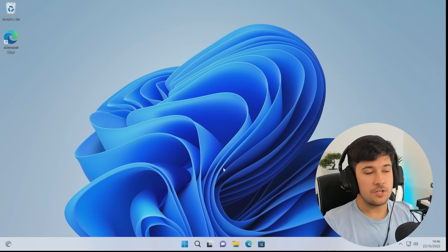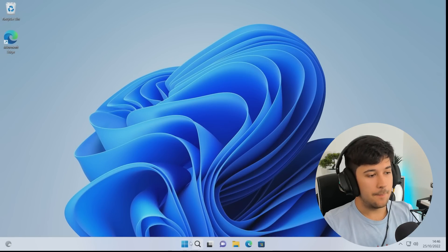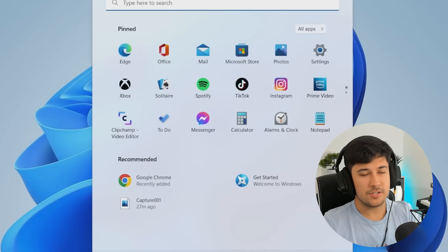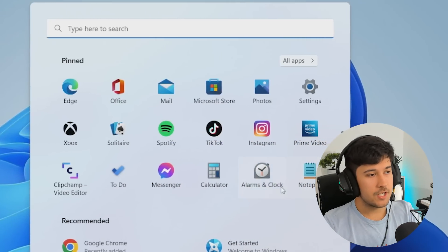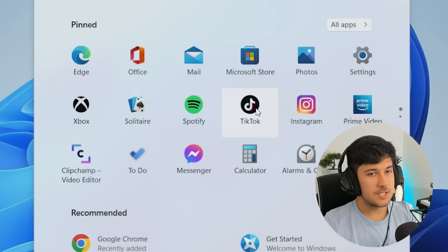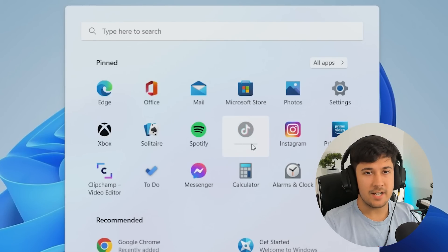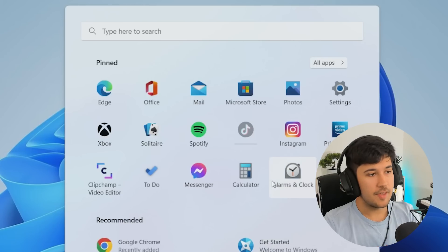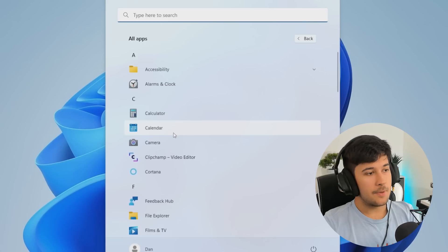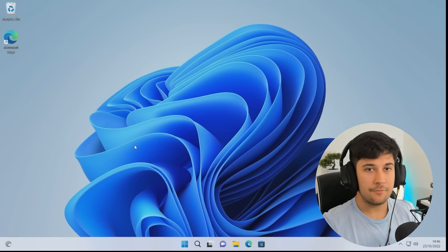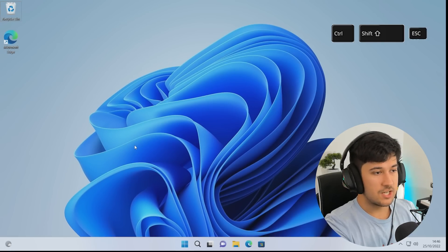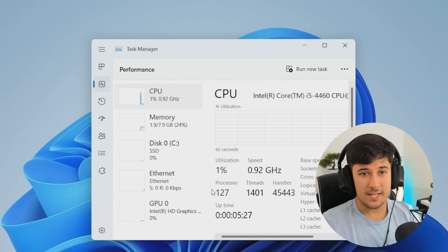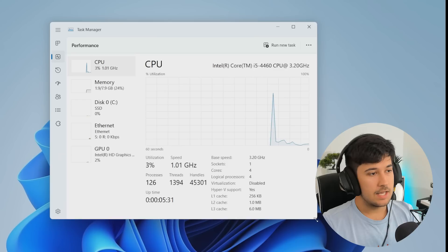So the first thing you do straight away out of Windows 11 is we need to debloat it. By default, Windows 11's got tons of pre-installed stuff. I know these are technically shortcuts, so for example, if I want to open up TikTok, it just starts downloading. So it's not actually installed by default, but we don't want these. If we press Ctrl-Shift-Escape and go to the Processes tab, 127 processes on a stock version of Windows 11.